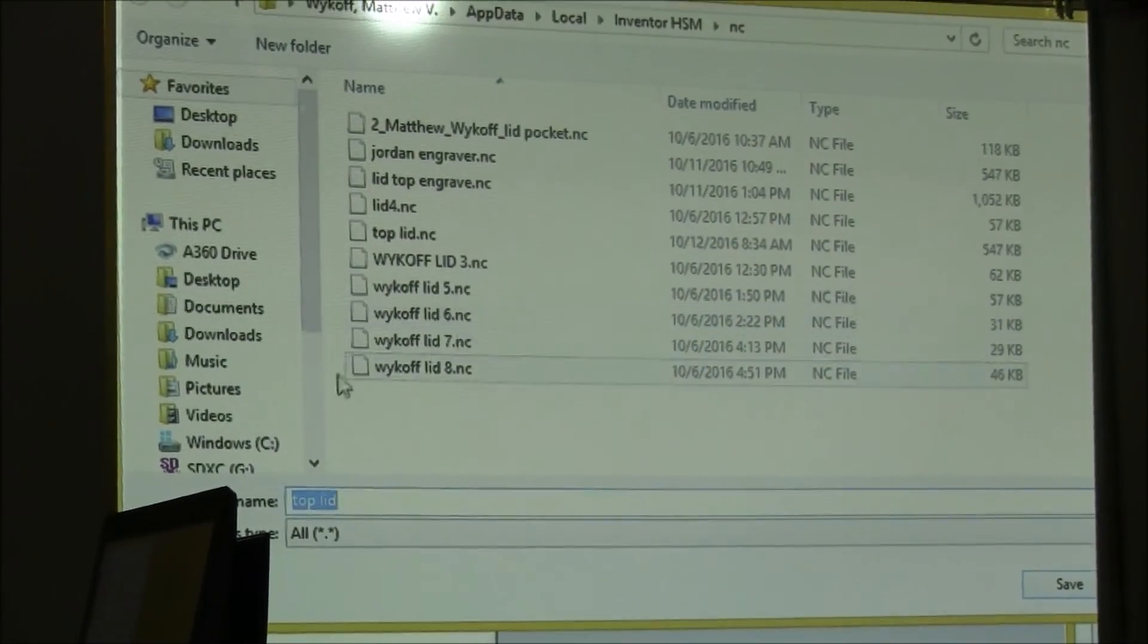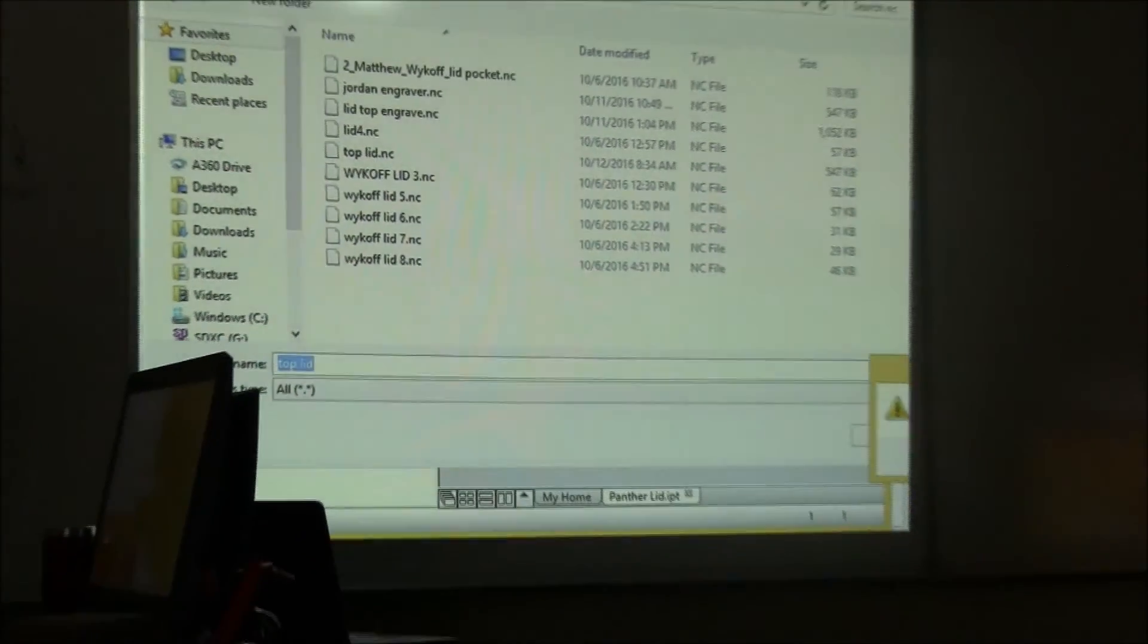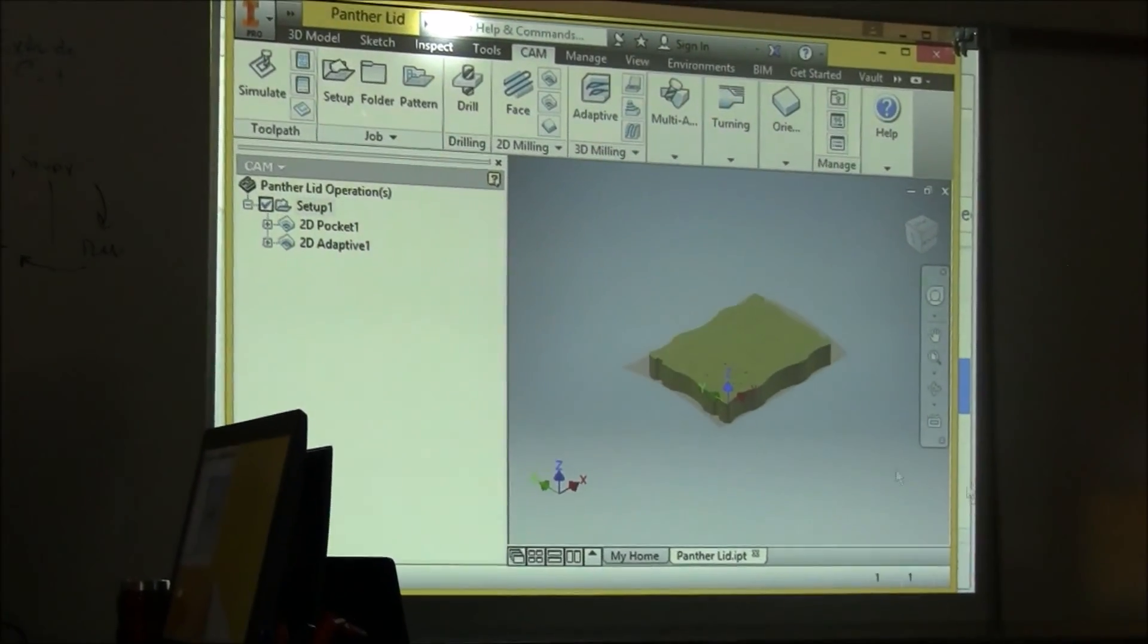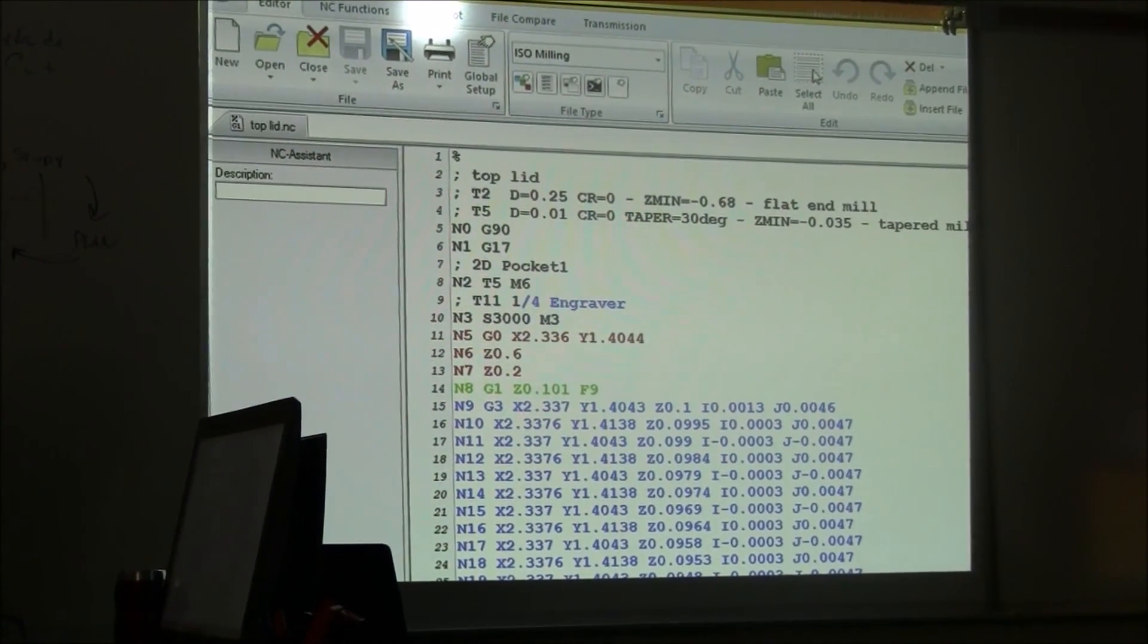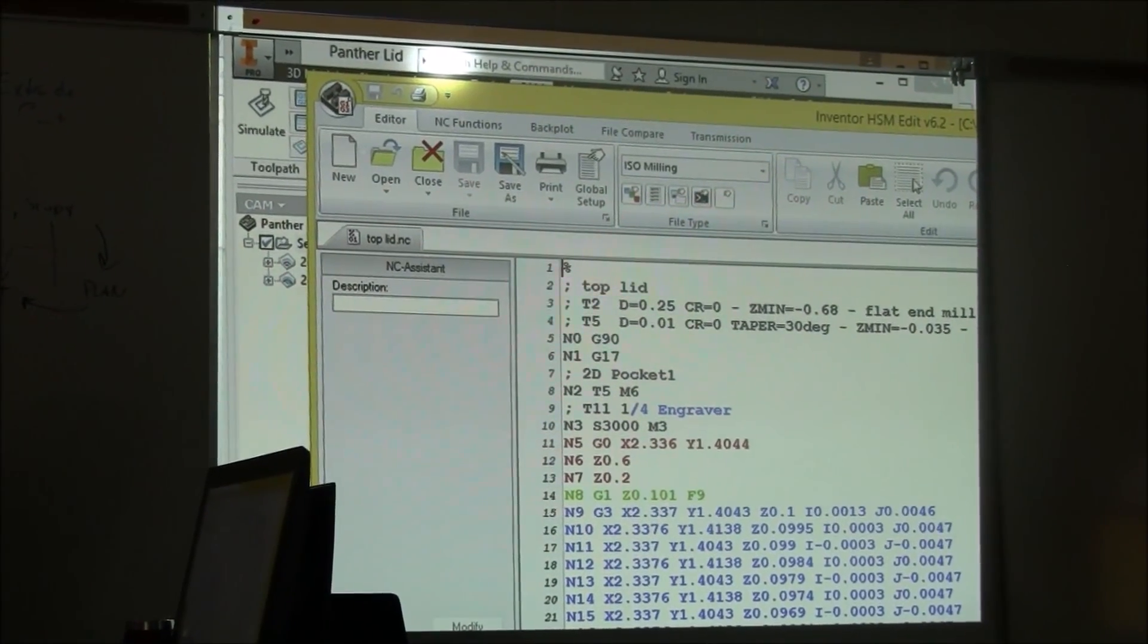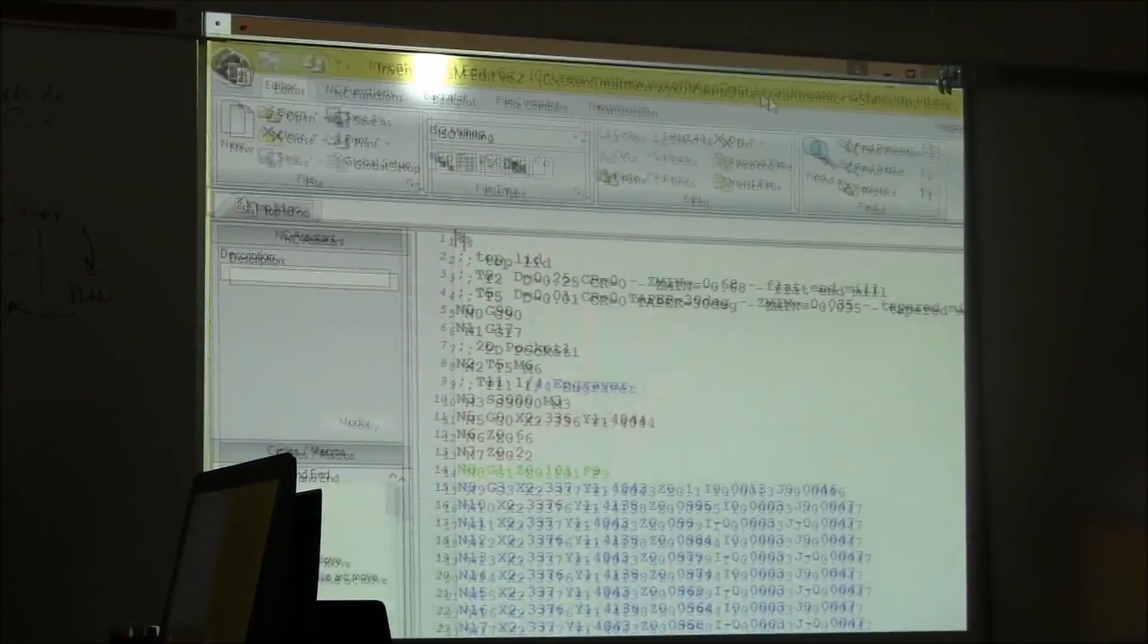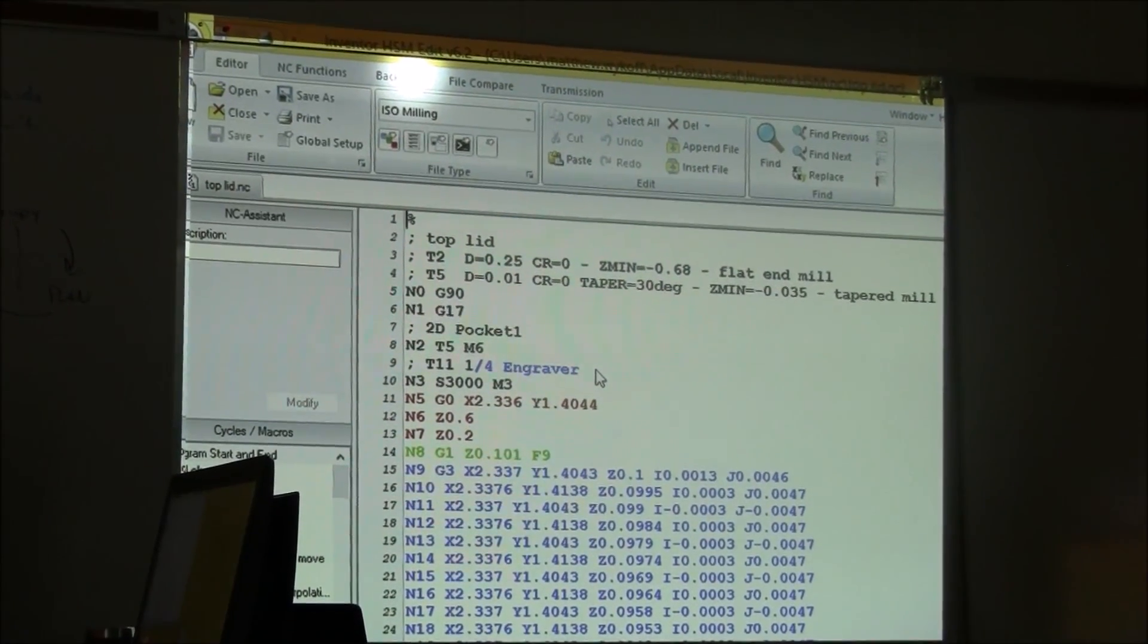I would name it something descriptive like Top Lid Post. Save it somewhere where you know it's saving. And there's your code that you'll need to use in your simulator. So now you can go to CNC Motion and test this code to see if it works.